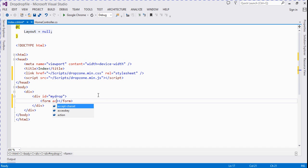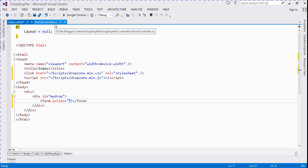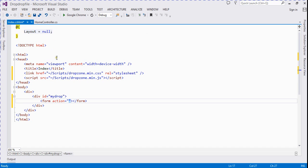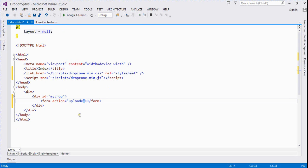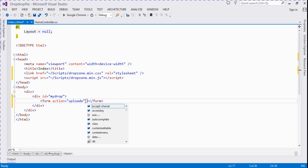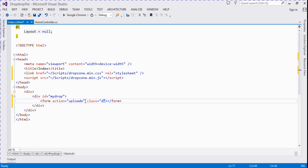I create action method for uploading a file, so I name it as upload. That function we create into this controller. And I add here a class dropzone.